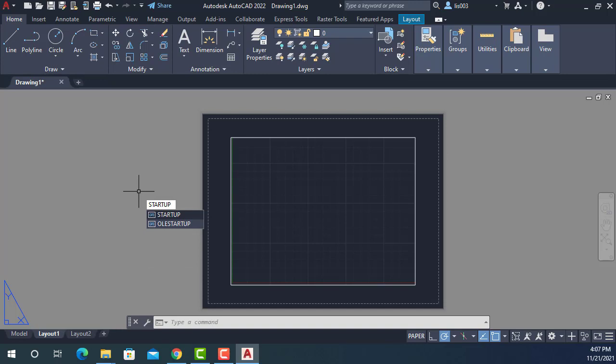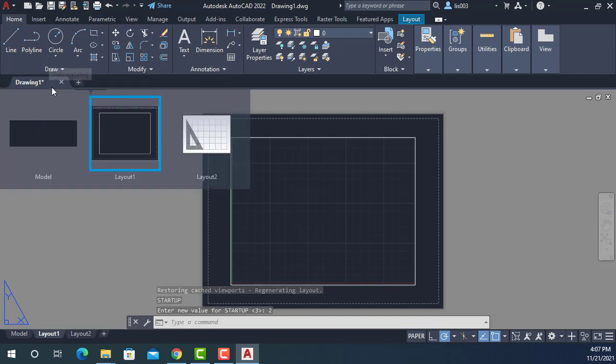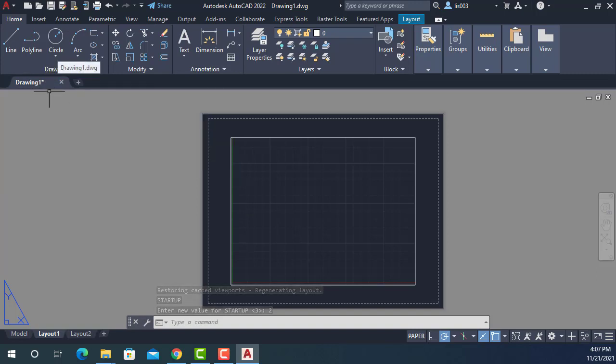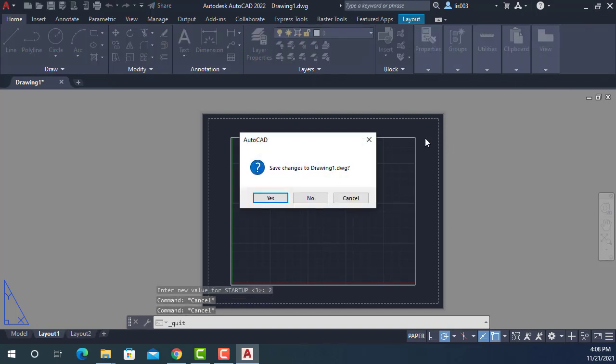And if you press enter, right now it's set to three. But if you set it to two and press enter, you can see that it looks like nothing happened. The drawing one is still showing there, but it is because it will update whenever you open AutoCAD again.